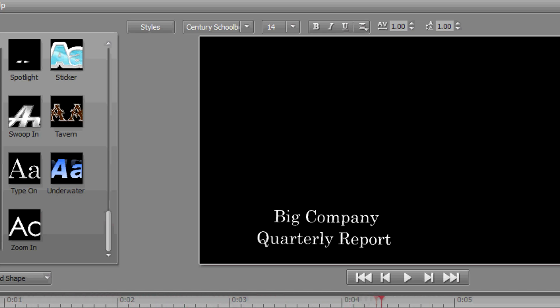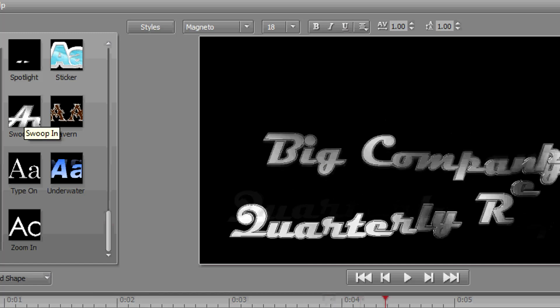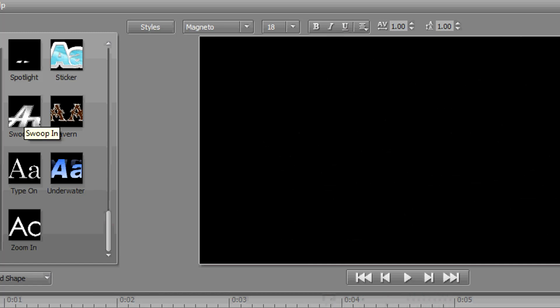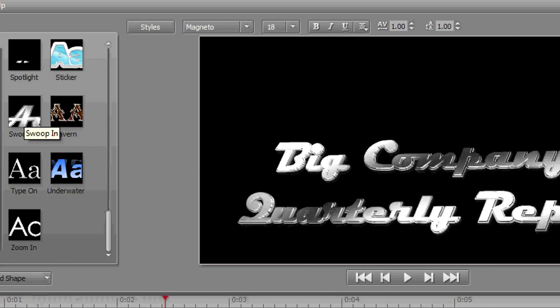Boom, instant title for your production. Let's go through a couple more of these quickly. Swoop In.